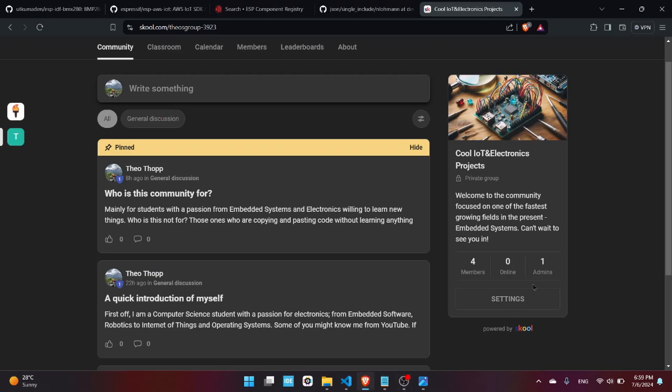Before continuing with this project I would like you guys to join my free school community which is related to embedded systems and electronics, mainly focused on Internet of Things.